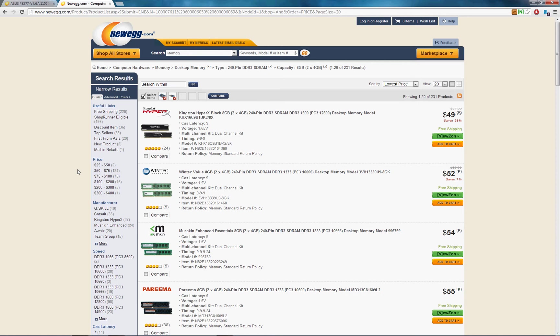So there's really not a whole lot to picking out RAM. Just make sure you have the correct type so it's compatible, a recognized, well-established brand, which I can point out to you, the good ones in a little bit here.